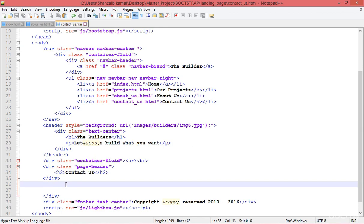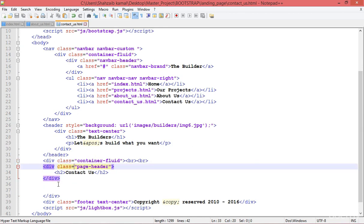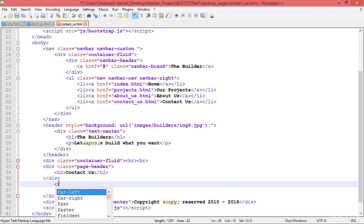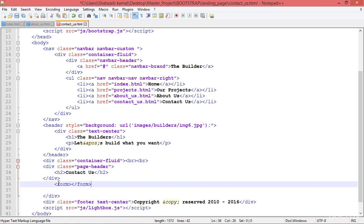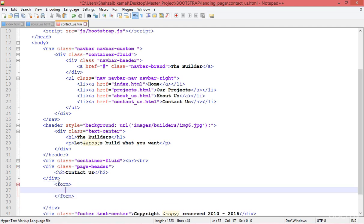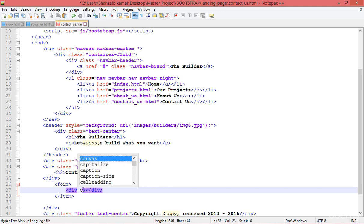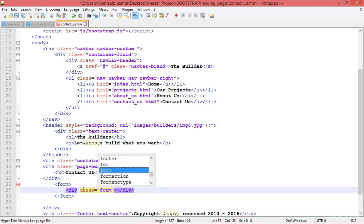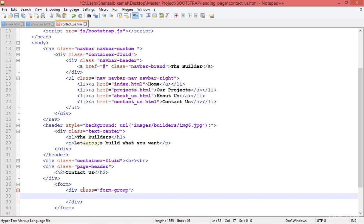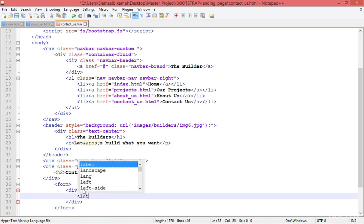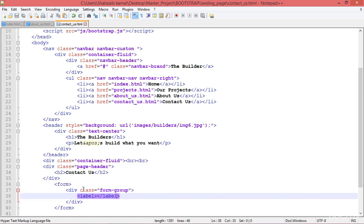Now I need to put the form data after the contact us page header. I'm creating the form tag here, then going inside the form tag. Remember the basics of Bootstrap for creating a beautiful form — we need a div, and inside the div I'll add a class of form-group. Then I'll put a label inside.